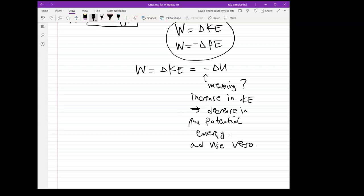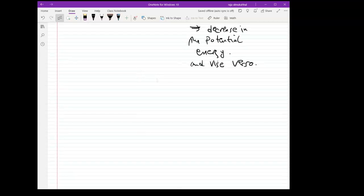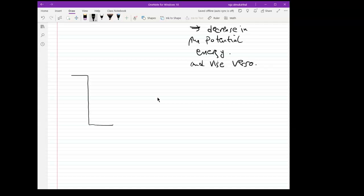Let me explain what that means. Suppose I have a height h, and I'm holding a stone between my fingers. I let go, and the stone falls and hits the ground. Right before it hits the ground, I am interested in finding the velocity of the stone just before impact.